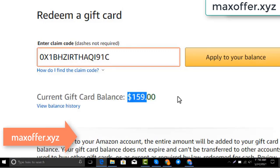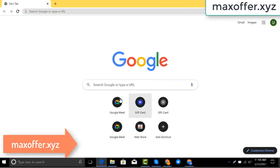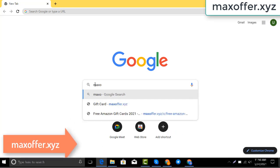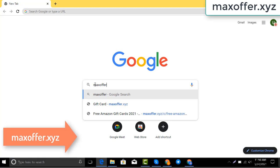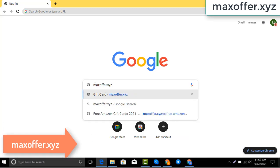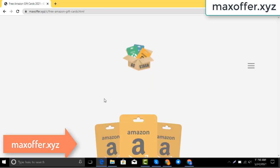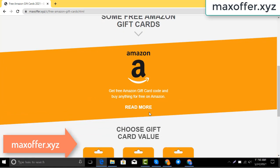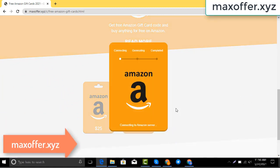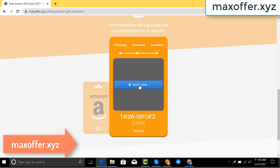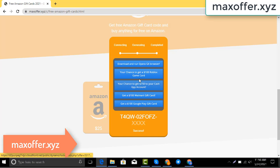First, open your browser and type this website — this is an official gift card website. Click Amazon gift card, then click get code, and choose your gift card value. It will start connecting to the Amazon server.